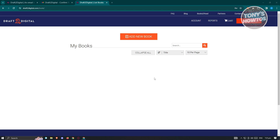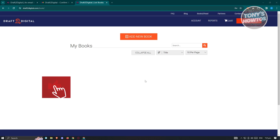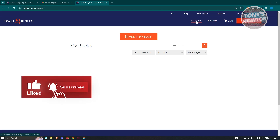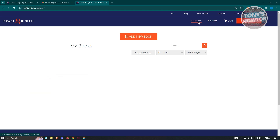The cool thing here is we first have to basically get to know the UI. We have our Account section, which is going to show you your account details and reports. If you've made sales on different platforms, you'll be able to see different reports here about your account. If you want to start uploading your books, click on Add New Book.